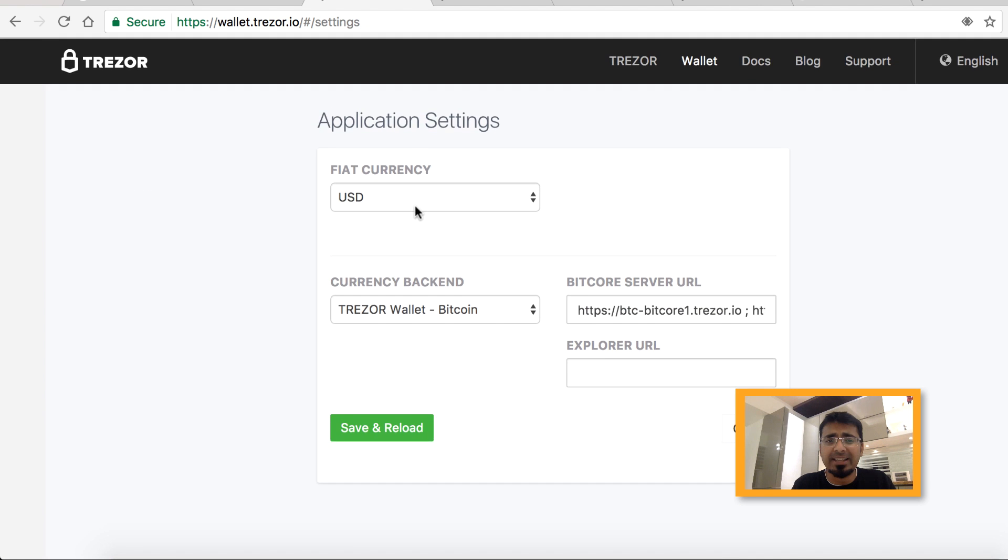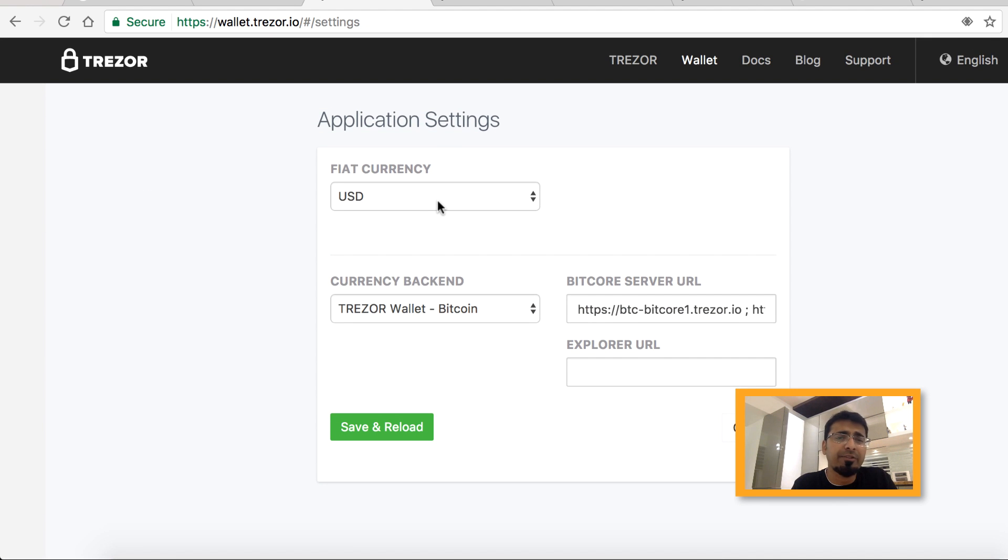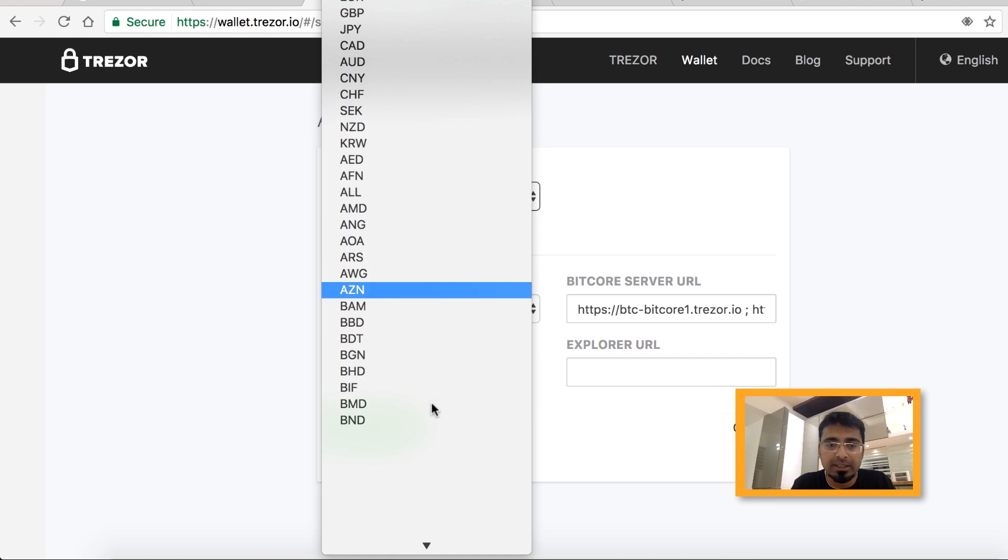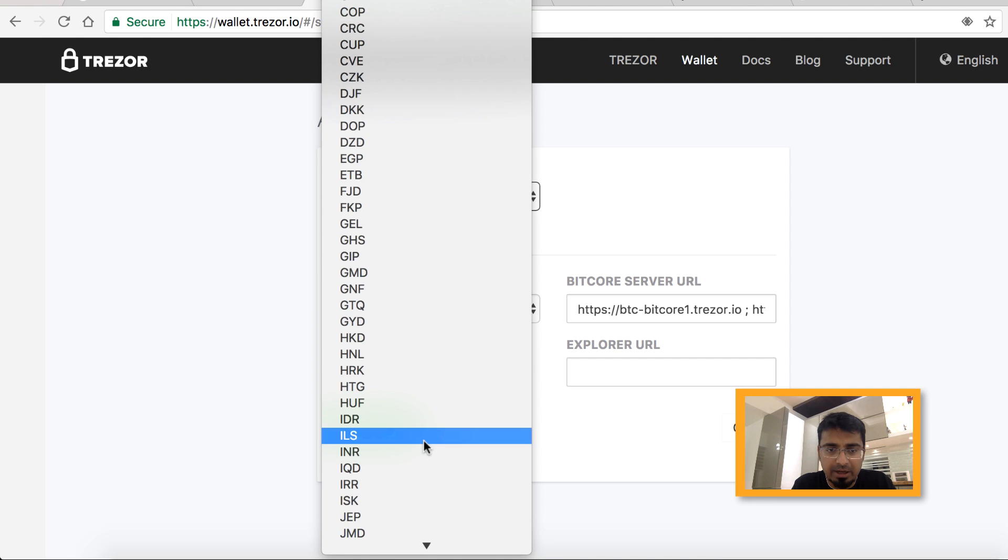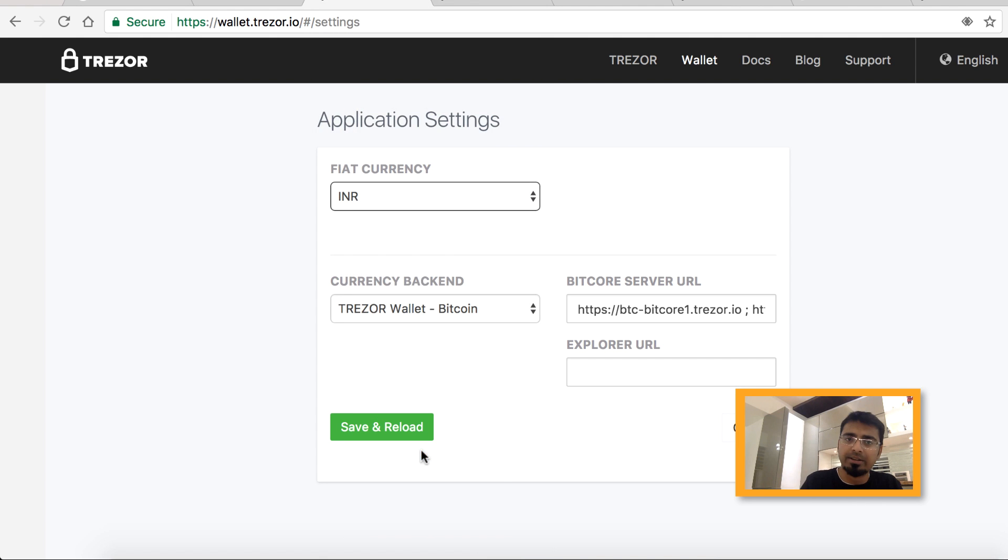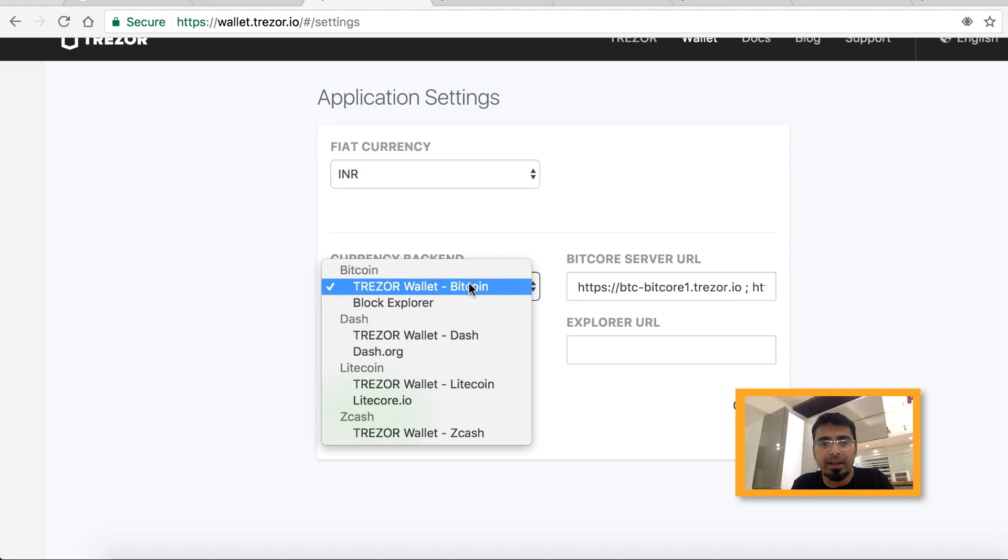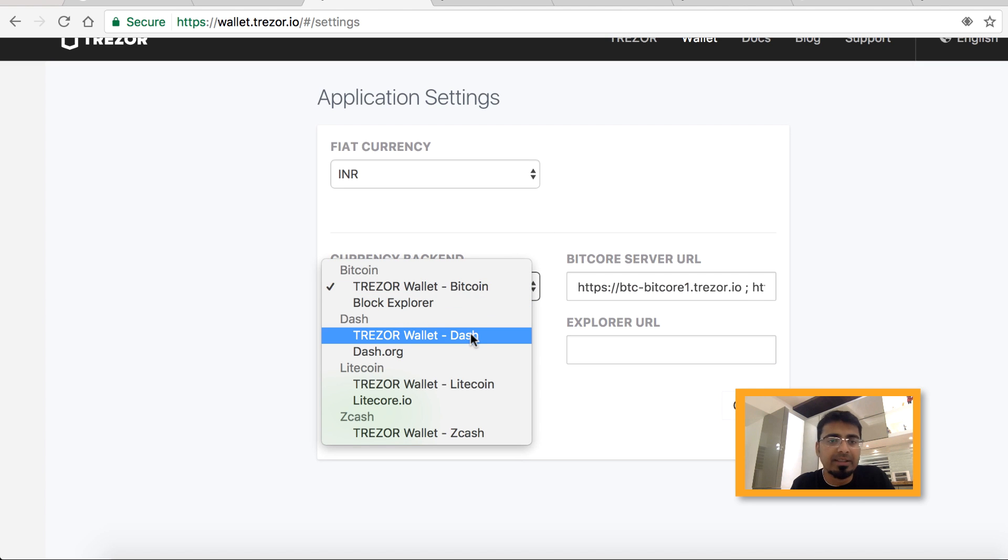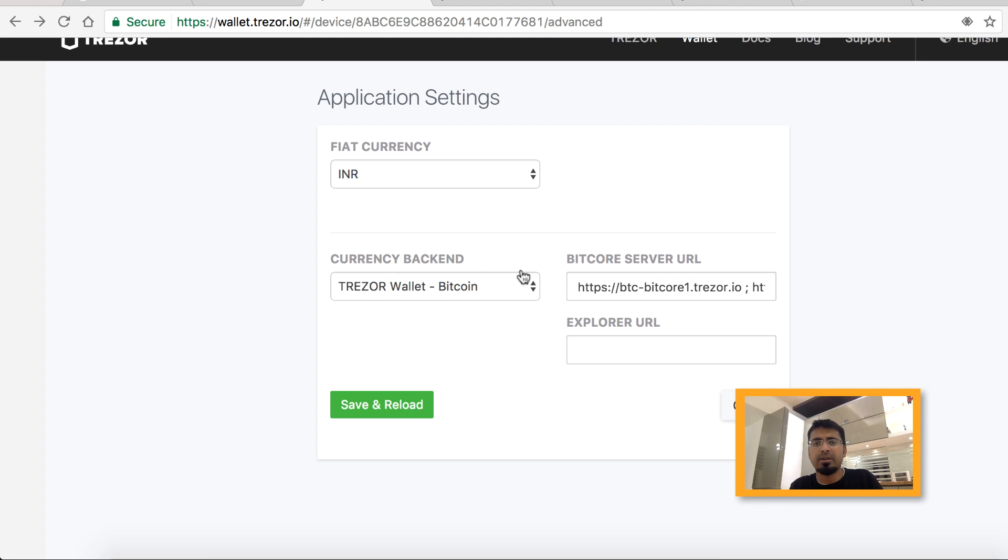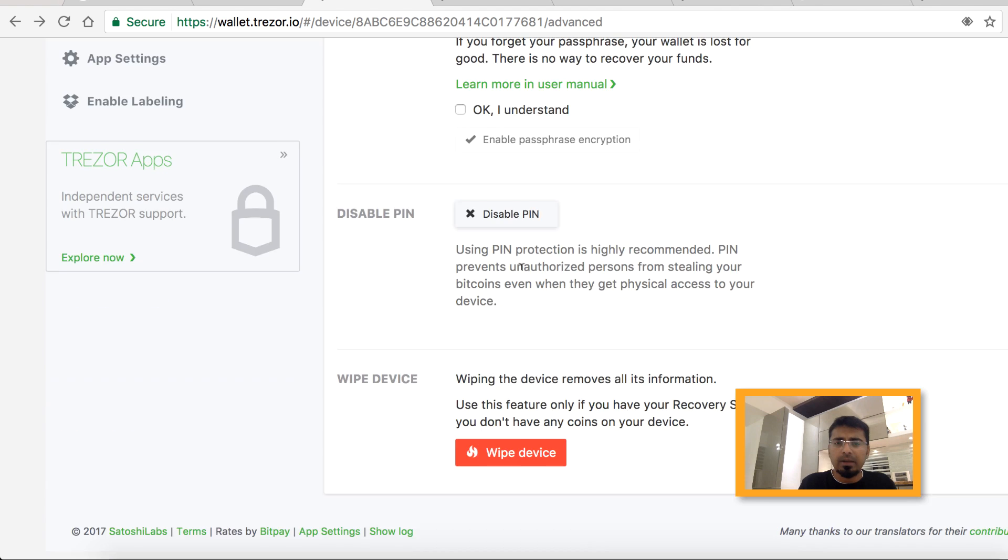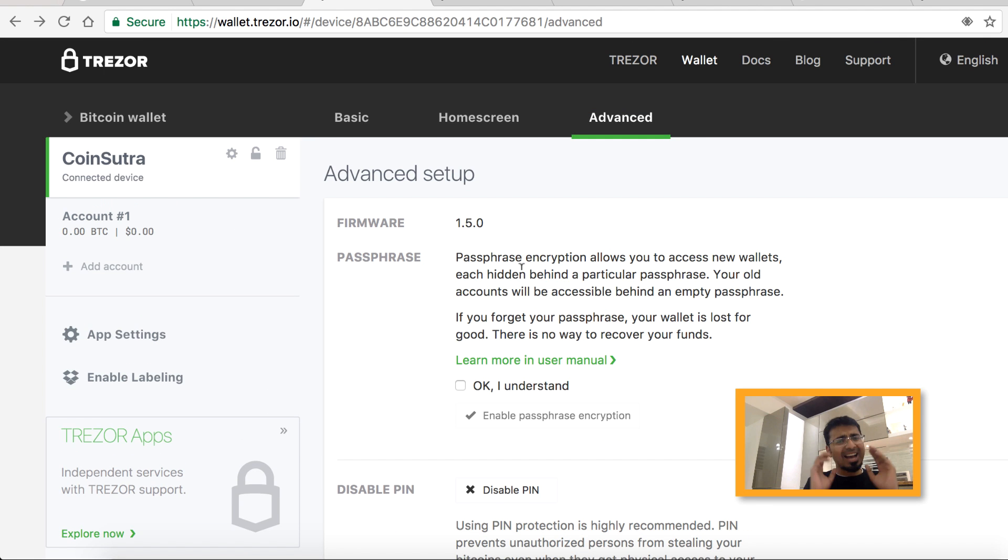You can also go to app settings and configure what currency you want to see. Let me see if they have INR. That's great, they have INR support. You can select currency backend. They support all other currencies like Litecoin, Zcash, Ethereum, and Bitcoin. That's how you start using Trezor wallet and it's fairly easy.